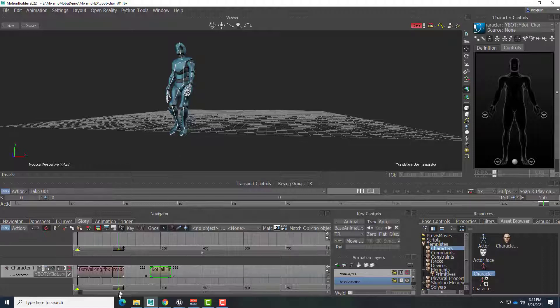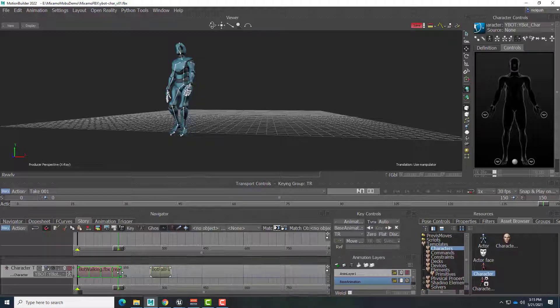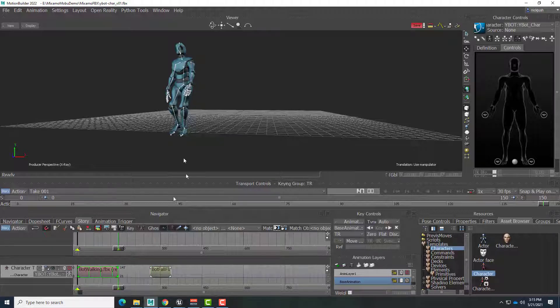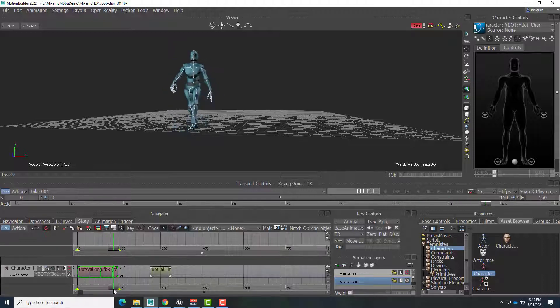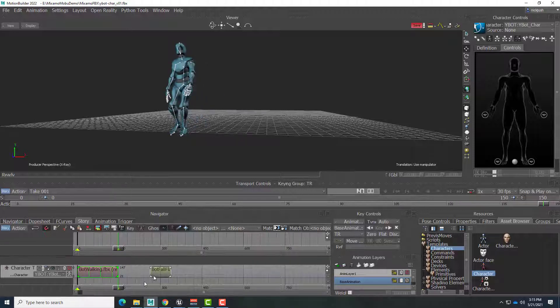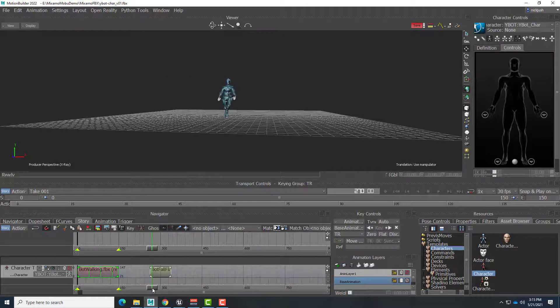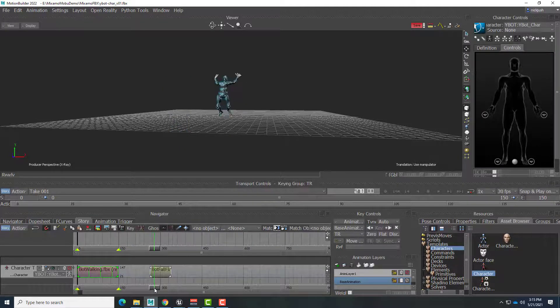So that's the point we want to blend these. So now I can just take the right edge of this and drag that back. So now this is where this clip will end.